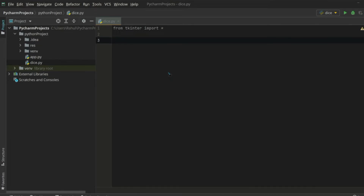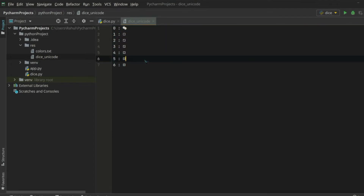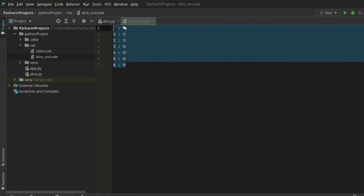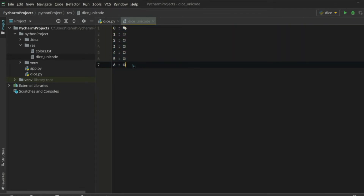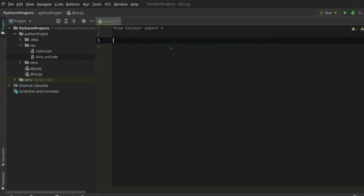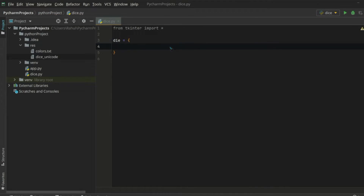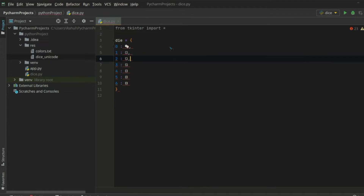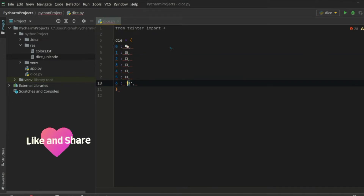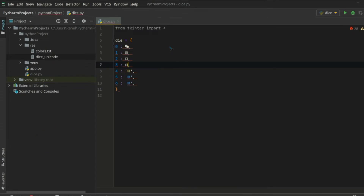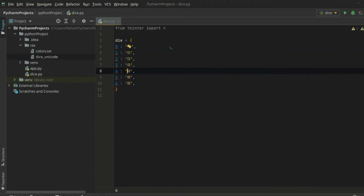We need to create a dictionary of dice symbols. We have dice symbols like five, four, etc., and they are stored in unicode characters. I have a file open with the unicode values for the dice. Let's use these inside of a dictionary so we can use them as a label. Let's copy them and create a 'die' dictionary, then paste them in and convert them to strings.